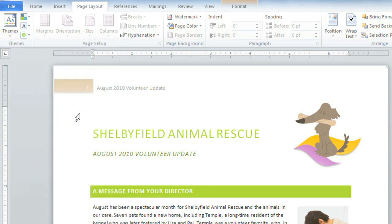Keep in mind, applying a different theme will only work if you take advantage of what they have to offer, including theme fonts, colors, and shape styles. Other colors and fonts that you've chosen yourself won't reflect the change.